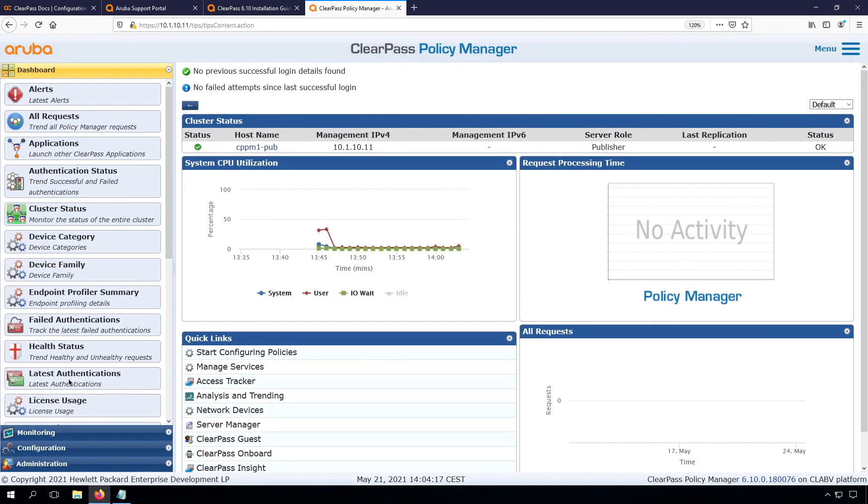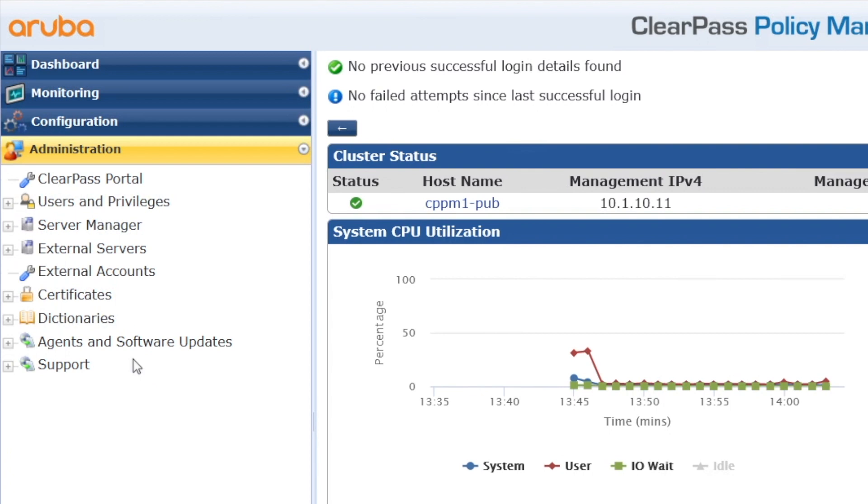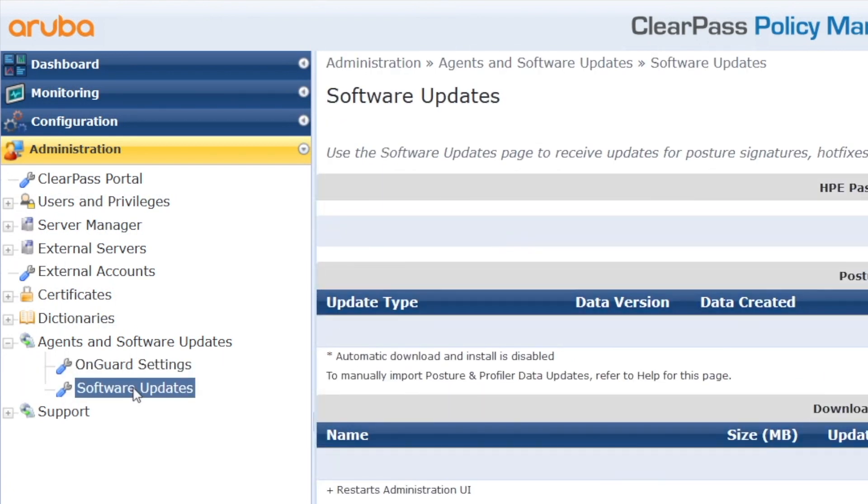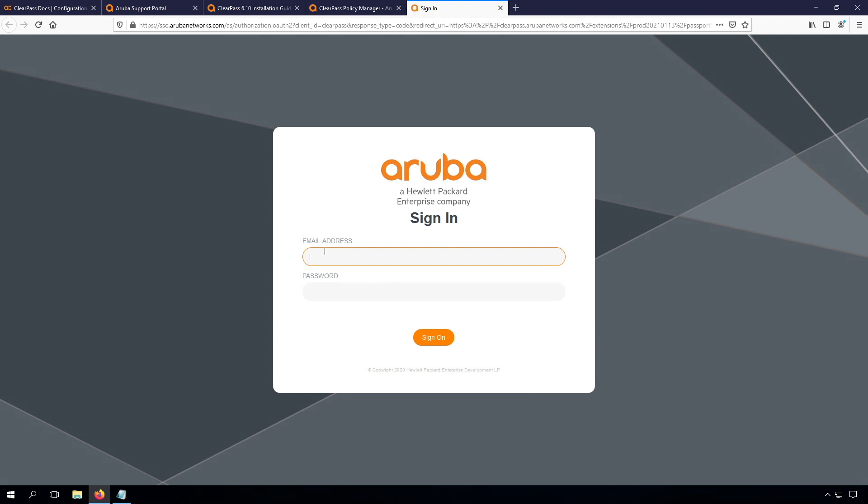The next step is that we will configure our updates, and updates are here under administration. Then we go here to the agent and software updates, and to the software updates. What we need to do next is we need to authorize this ClearPass instance on our HPE Passport credentials, which are the same we use for the Aruba Support Portal. We need to generate a token here.